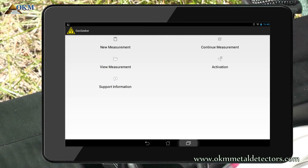After starting your application you see the main menu. Tap on the new measurement button.